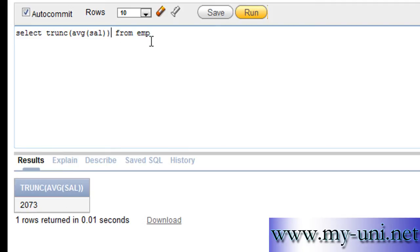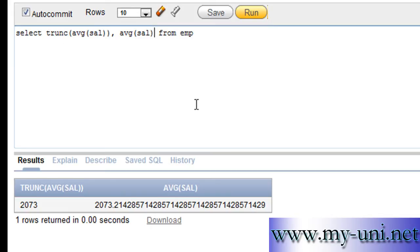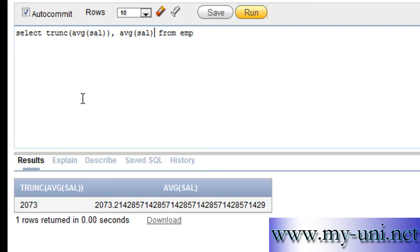Let me display two columns. One without trunc function and one with trunc function. AVG sal. This will show you the average salary without trunc function and this one will show you salary with trunc function. So run this. This is the first column with trunc function and the salary is displayed as 2073. Versus in this one, this is the normal behavior with so many decimal points.